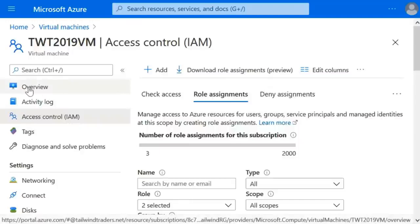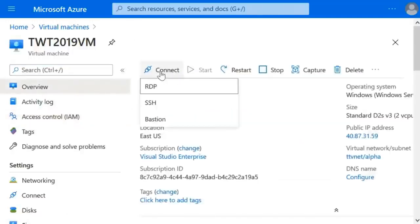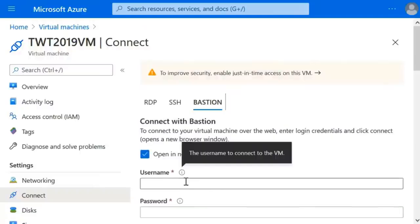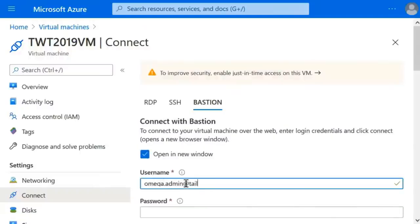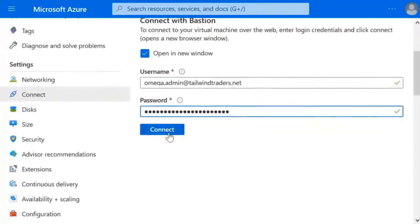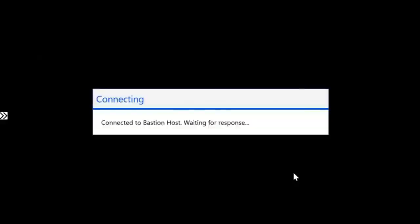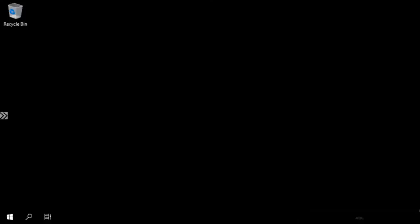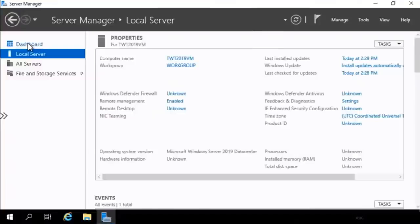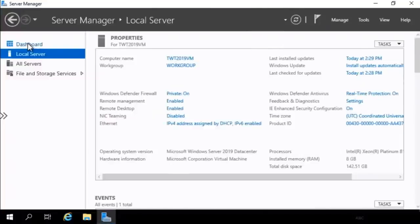Back in the portal, we go to Overview and select Connect, using Bastion for a web-based connection. We enter the username Omega Administrator at tailwindtraders.net and Omega's password, then click Connect. It opens a web-based remote desktop connection to the virtual machine. We get a Windows Server desktop — it's the first time anyone's logged on so Server Manager comes up — and we can see we are connected to the TailwindTraders 2019 virtual machine using Azure AD credentials.